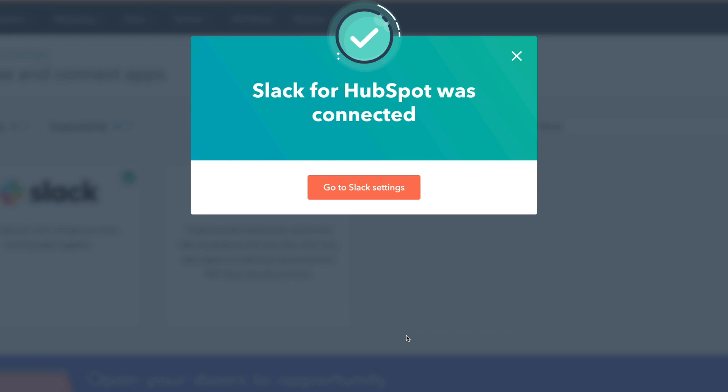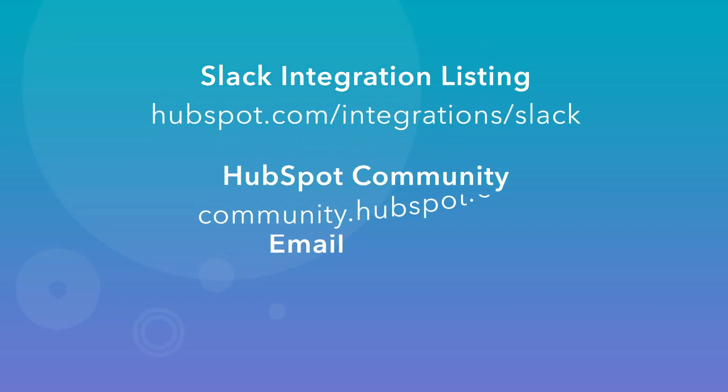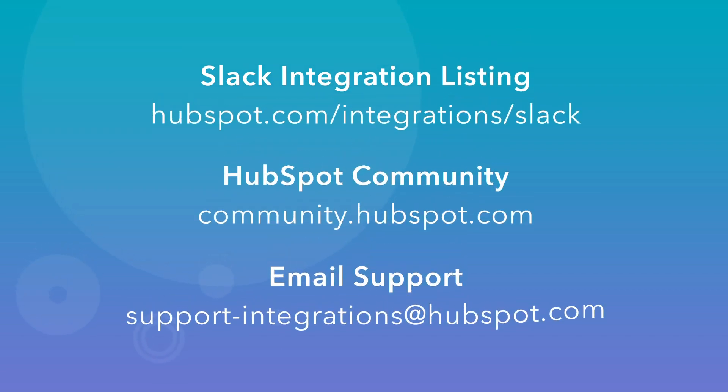You'll also receive an email from Slack confirming that you've installed the HubSpot app for your Slack workspace. You now have all the info you need to get started. If you need help along the way, feel free to check out HubSpot's knowledge documentation linked on the listing page for this integration. You could also visit us at the HubSpot community forum to chat with HubSpot experts.